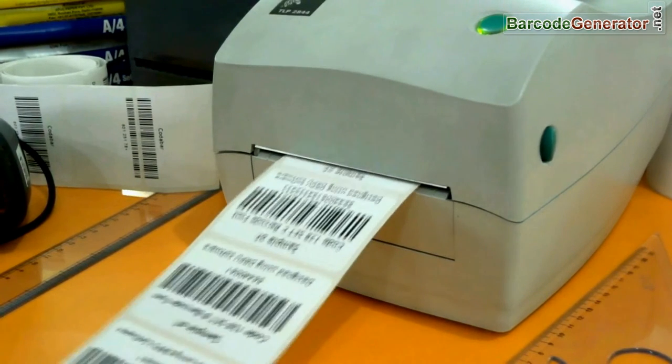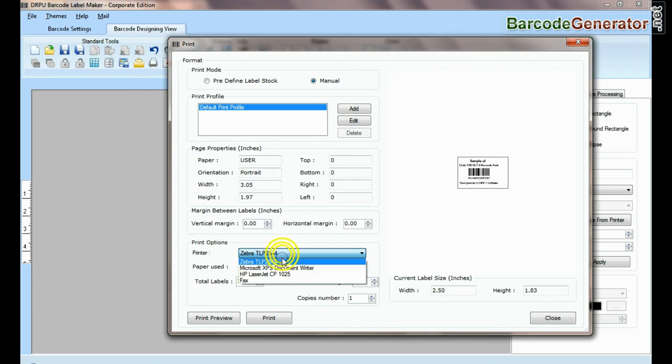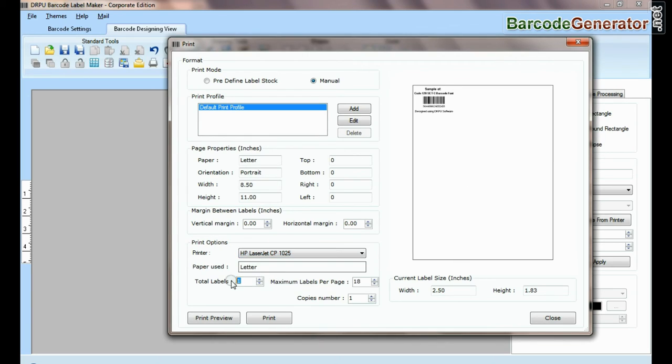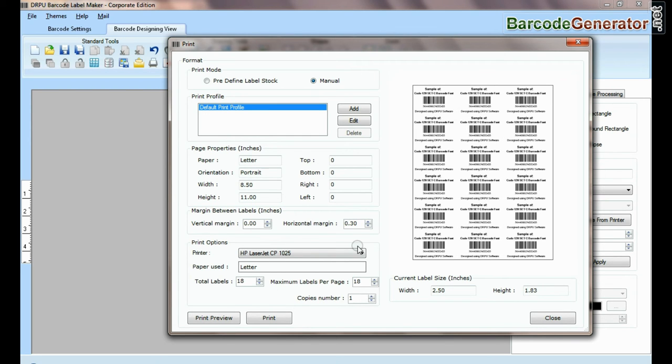If you want to print using a laser printer, set printing settings according to your label sheet and click the print button.